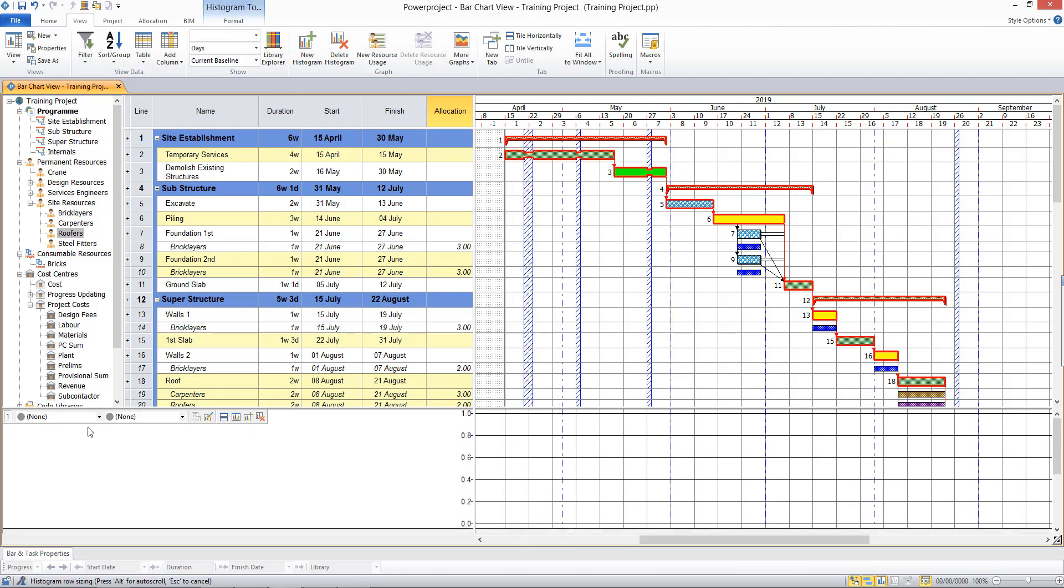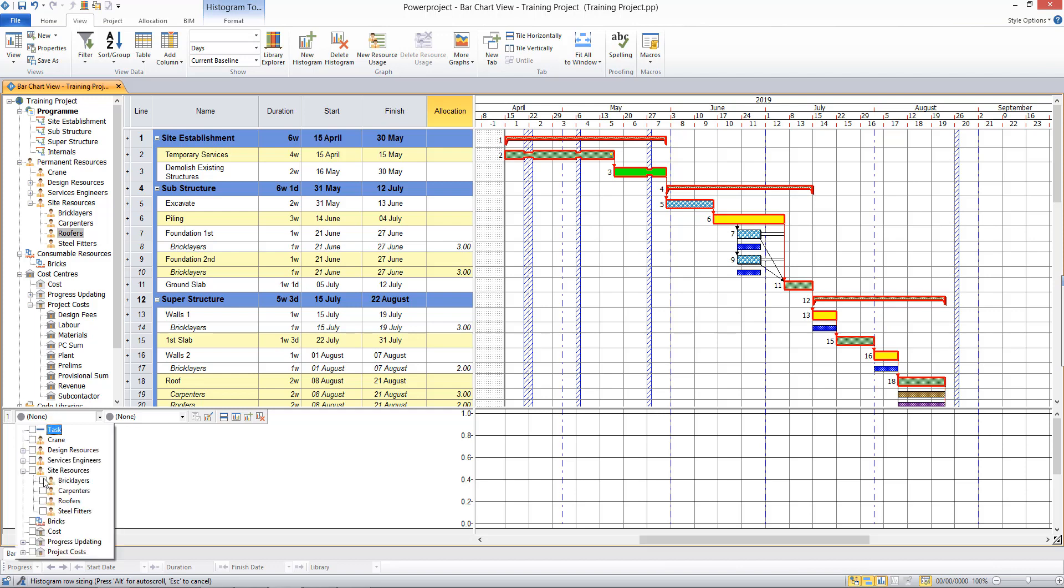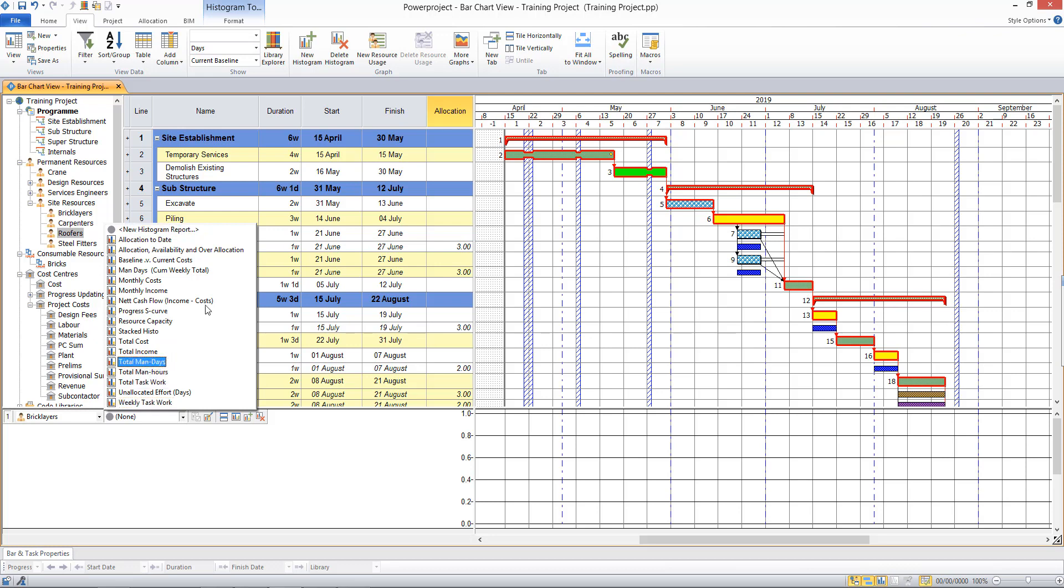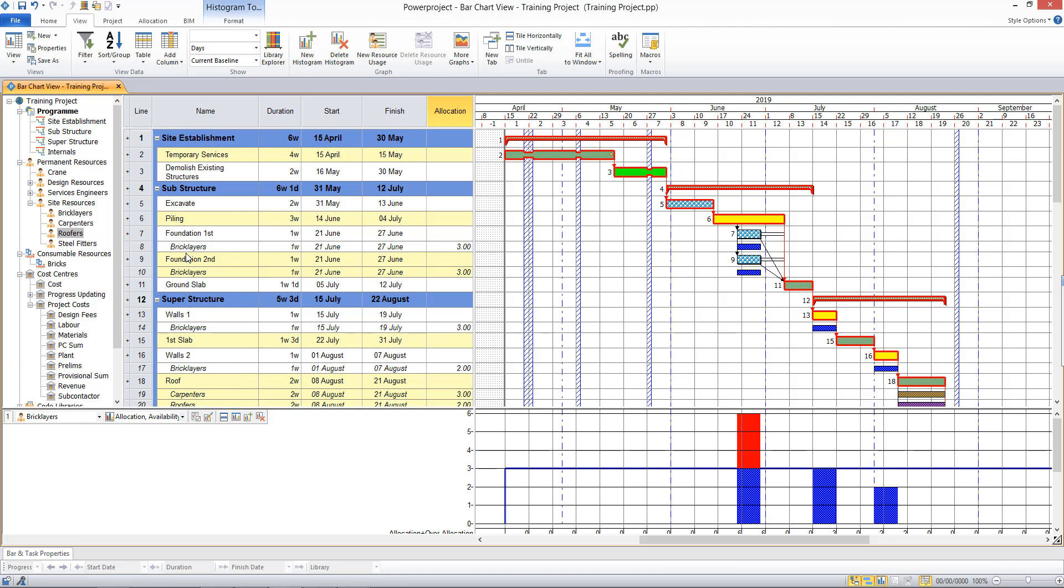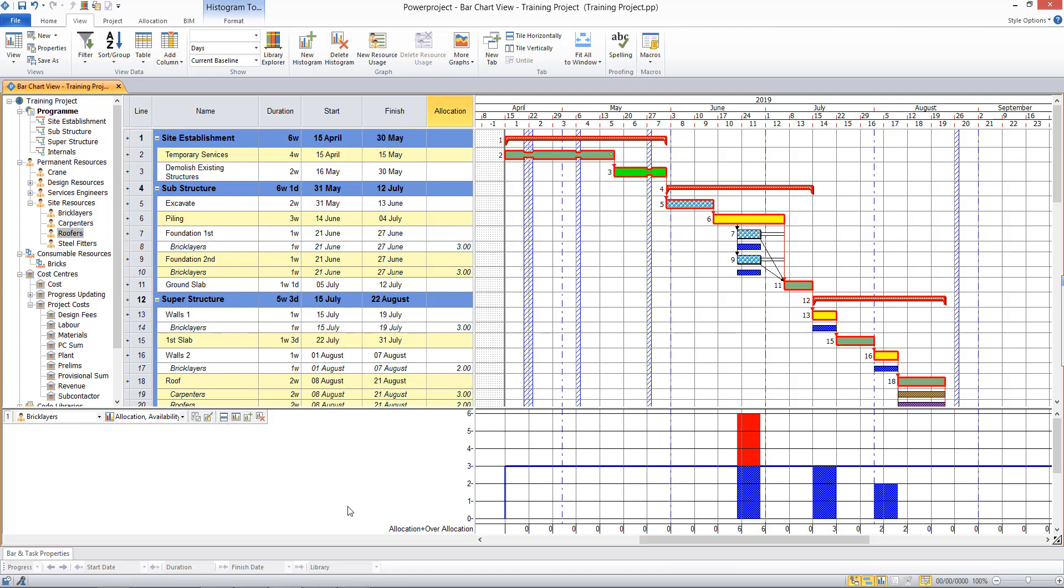I can select the resource that I want to report in the histogram, so I'll choose brick layers. And I can choose from a predefined list of histograms that are available on the construction template. And so what I see here is my allocation of brick layers across the project.